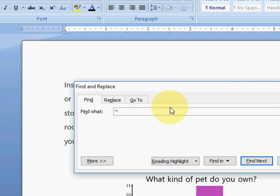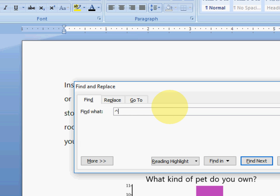So hold the Shift key and press the 6 key. This symbol will appear. This is the raise to the power symbol. After this, just press G. Okay, done.